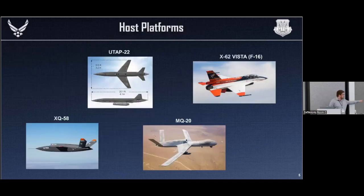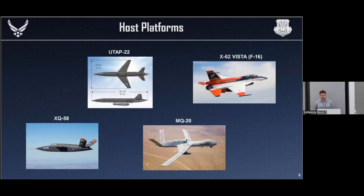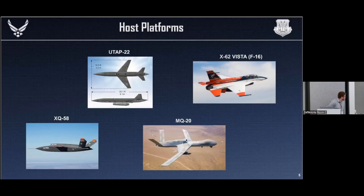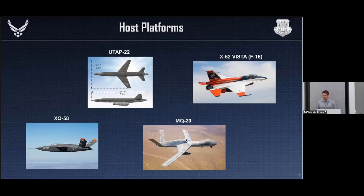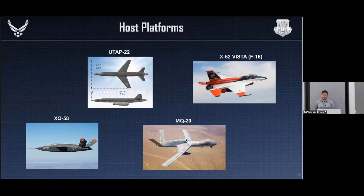Here are some images of the various host platforms that Skyborg is being tested on: the UTAP-22, the XQ-58, the X-62 Vista, and the M-220. All of these platforms are currently being tested. The X-62 Vista is a little bit different in that it is somewhat of a hybrid approach — it has the ability to host a human pilot in addition to the autonomous system, with the human pilot being able to manually engage or disengage as needed. So that's kind of nifty.